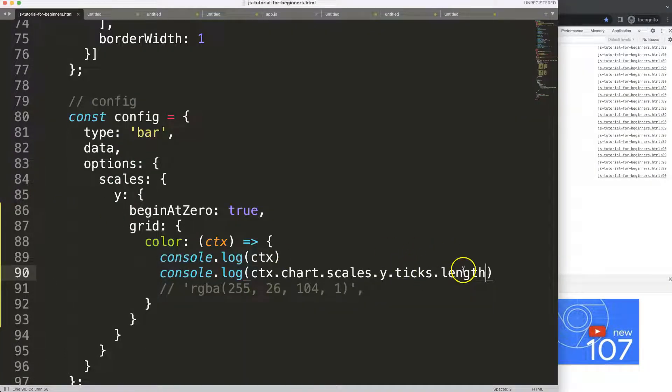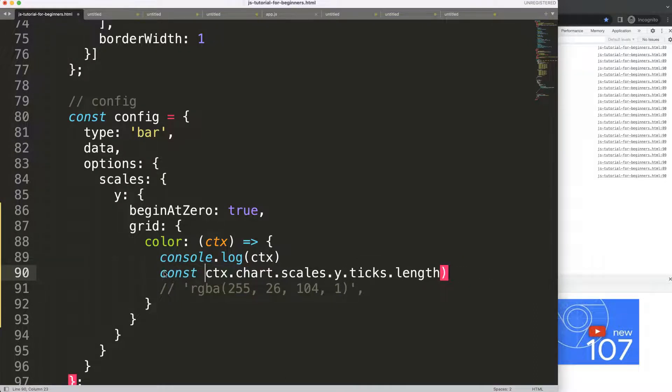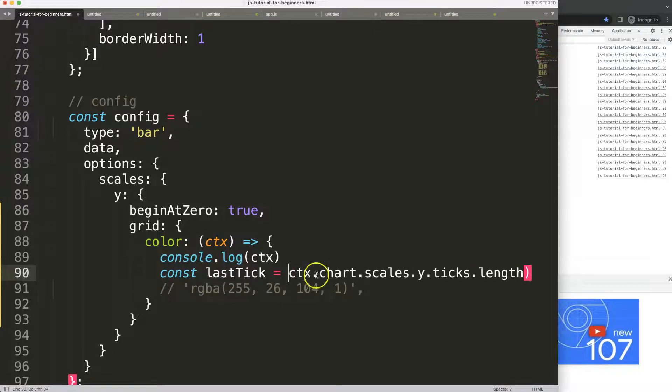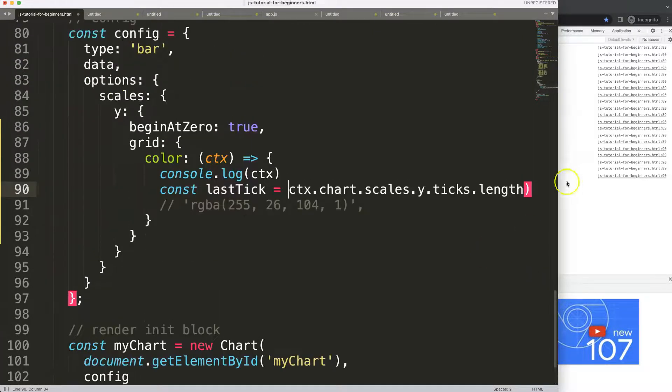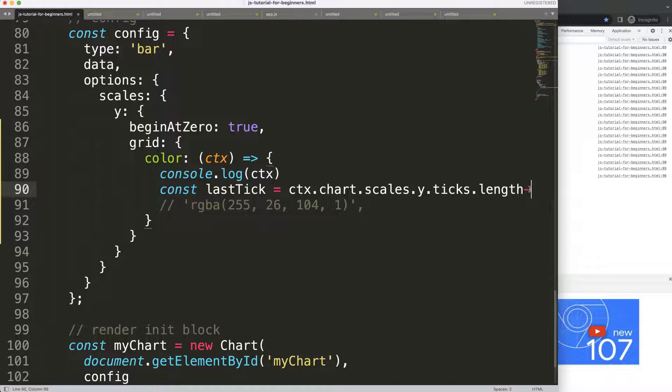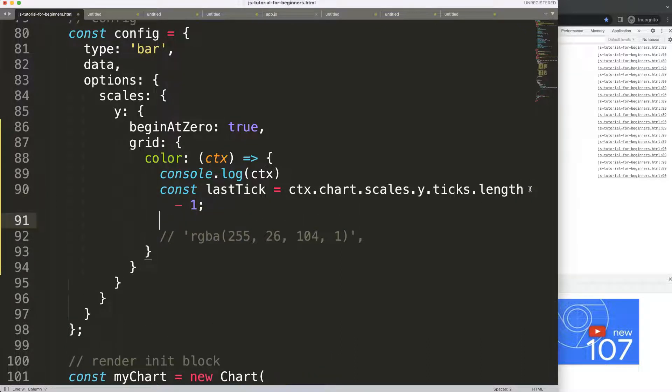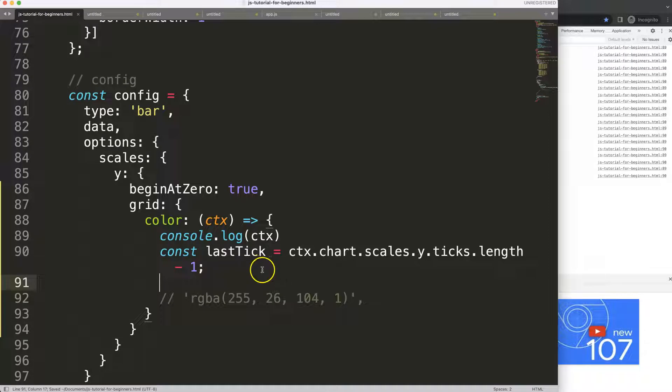Of course in an array we have zero base calculation so what I'm going to do here: constant and we can just say lastTick equals the length then here minus one which makes sense. So this is an array itself so once we have this we have now the value here.